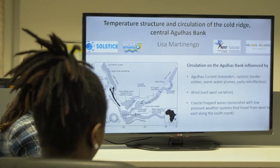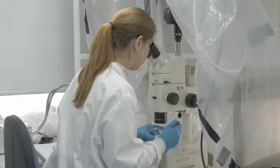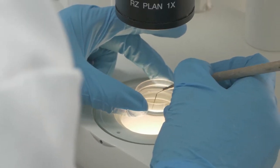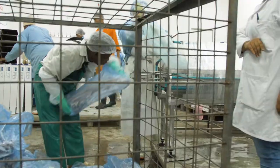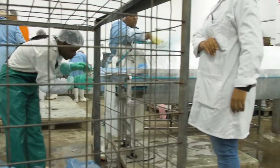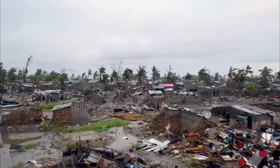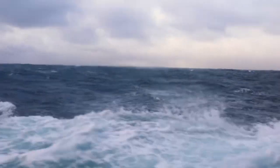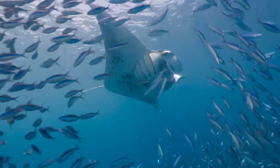Using case studies from the Solstice project operating in the Western Indian Ocean you will learn how marine science is applied to study the stability and collapse of fisheries, explore new frontiers of food security and to understand the implications of the changing climate on delicate ecosystems.